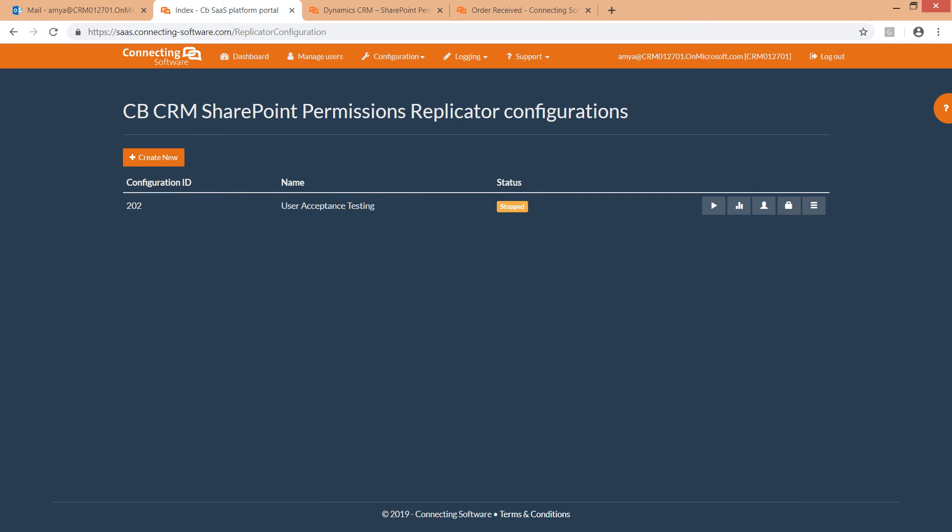Alright, in this video we saw how to purchase, configure and activate CB Dynamics 365 to SharePoint permissions replicator. Be sure to check our video on users and permissions mapping for more info.